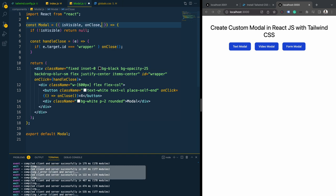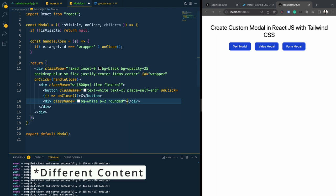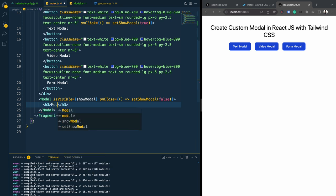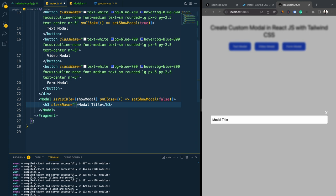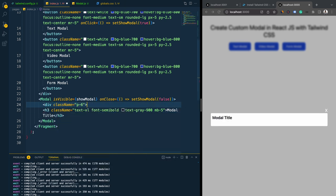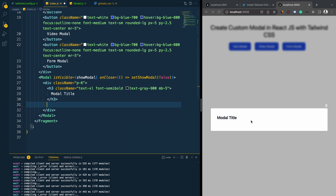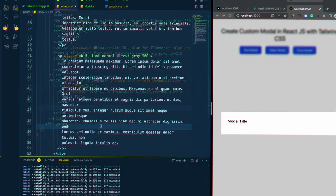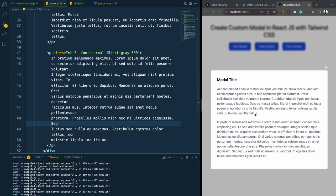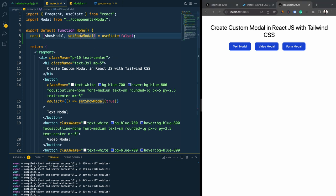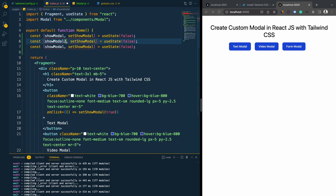Now I want the modal to support different content, so instead of hardcoded content I'm going to use the 'children' prop. That way we can pass any kind of content into the modal and it will be displayed. Let's provide a modal title, design the content, wrap it in a div with padding, and add some text content. This is how the text modal looks. Now let's create modals for the other buttons using additional state variables: showModal2 and showModal3.